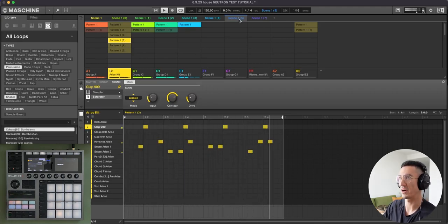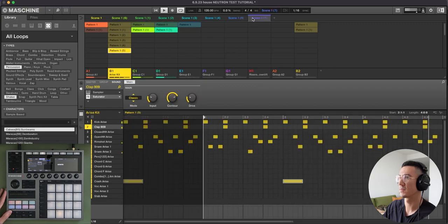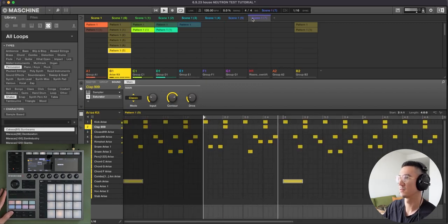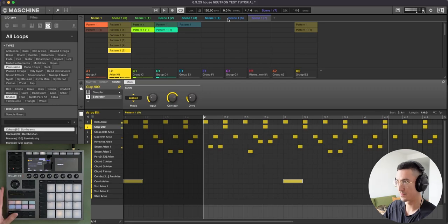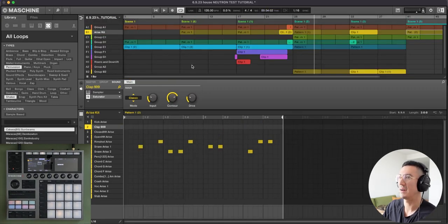This is kind of a breakdown. Furthering the breakdown, or the buildup. So we have that there. Now let's go to the arrangement.